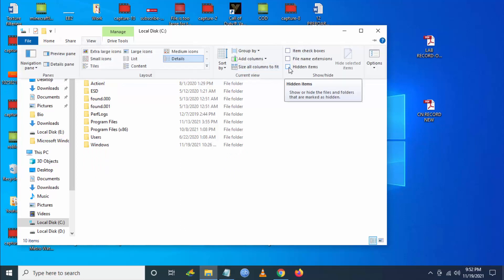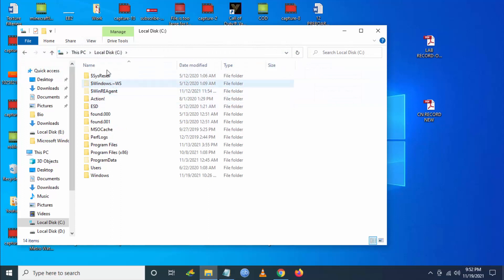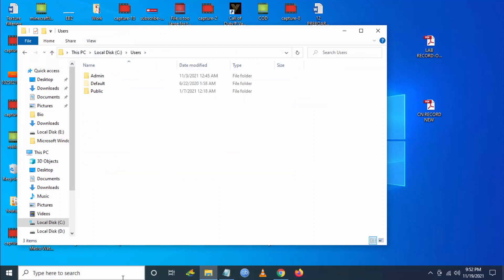So let's check on hidden items. Now you can see hidden folders are visible. Now you have to go to Users, then you have to go to your selected user.